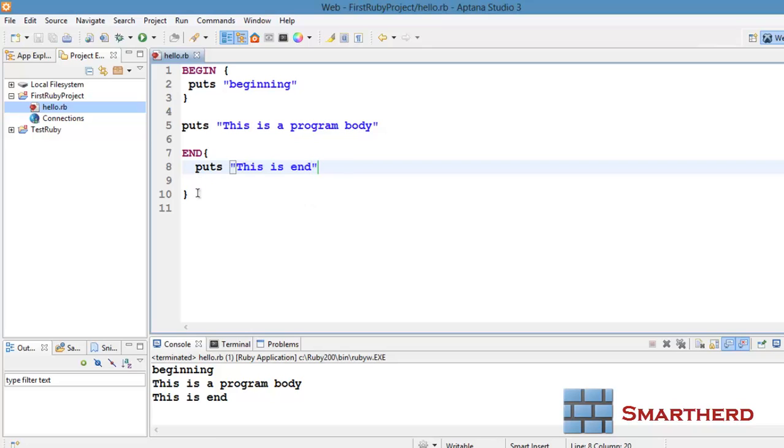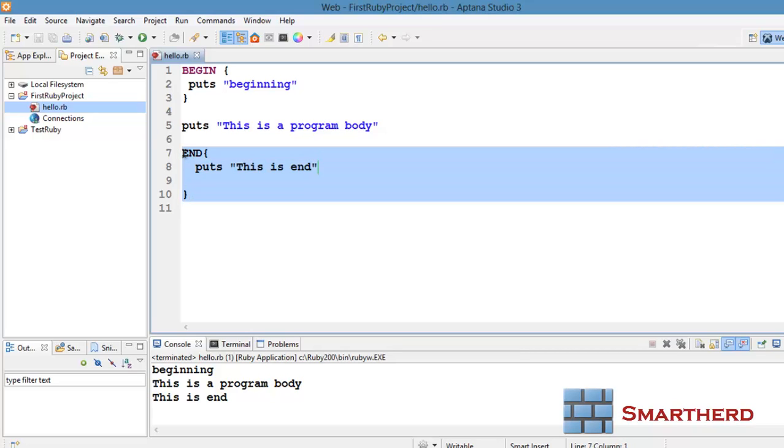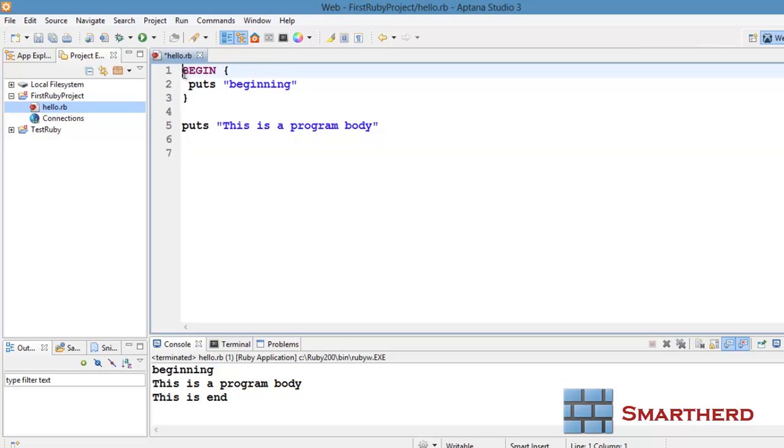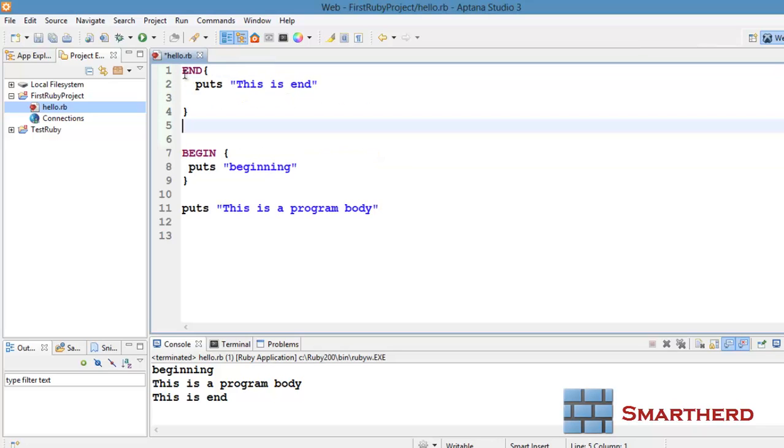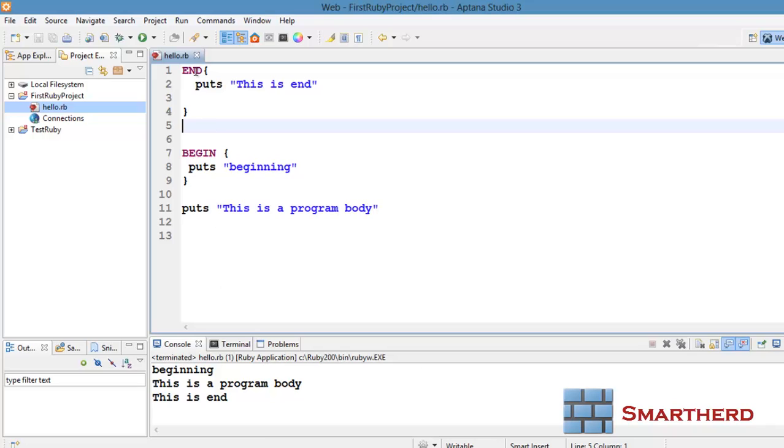Now let's change the sequence of this. Let's put the end statement at the beginning. Now let's save it and then again execute it. Here we are having the sequence like this: end, begin, then body.